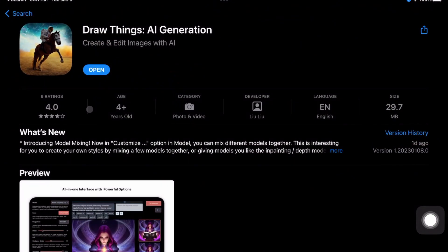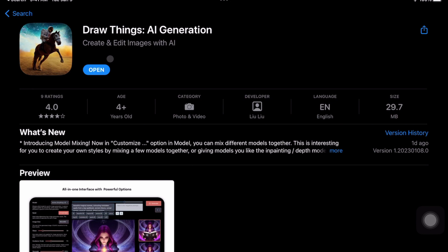Search for an application called Draw Things on the App Store. Once you have it—I've already installed the application, so it shows Open—but if you're just opening it for the first time, it would show Install here. So install it; it would take a lot of time for you to install.